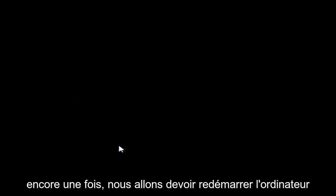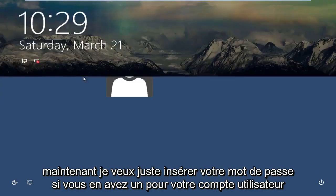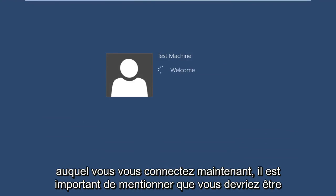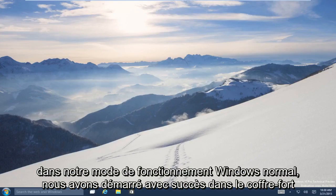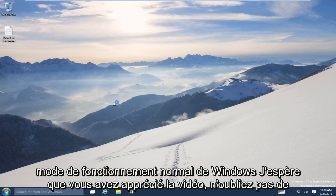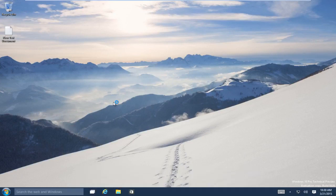Again, we are going to have to restart the computer. Enter your password if you have one for your user account. It's important to mention that you should be using an administrator account throughout this entire process. Now we are back into our normal Windows operating mode. We have successfully booted into Safe Mode and back into normal Windows operating mode. I hope you guys enjoyed the video — don't forget to like, comment, and subscribe. I will talk to everybody later. Bye!